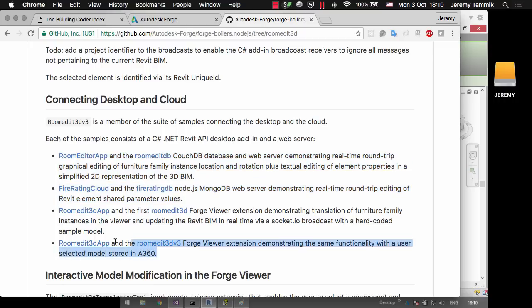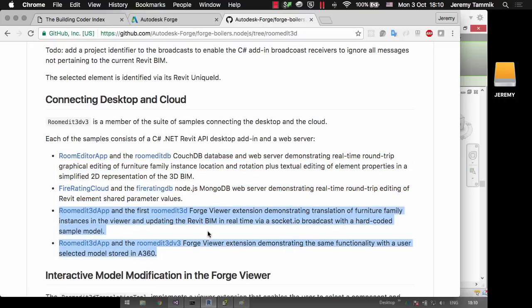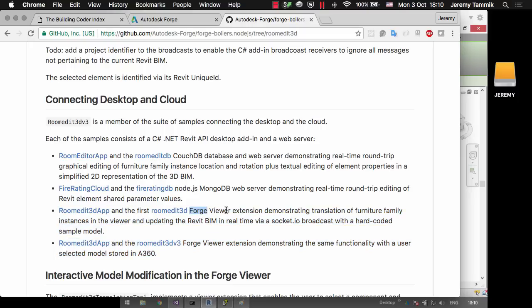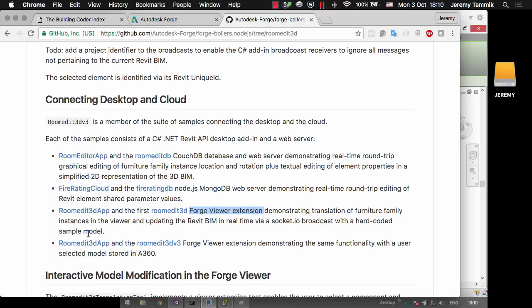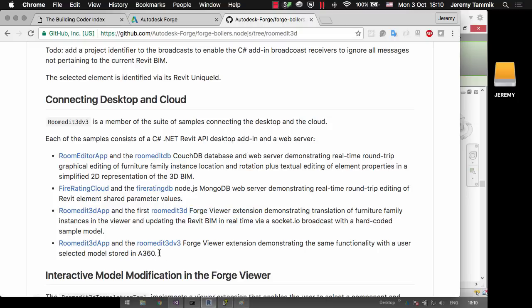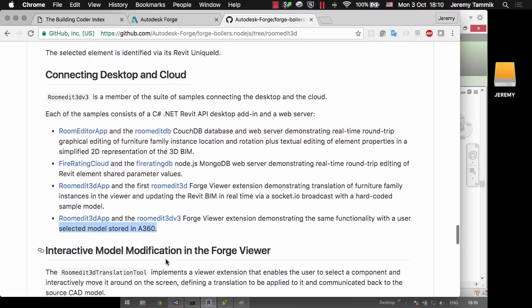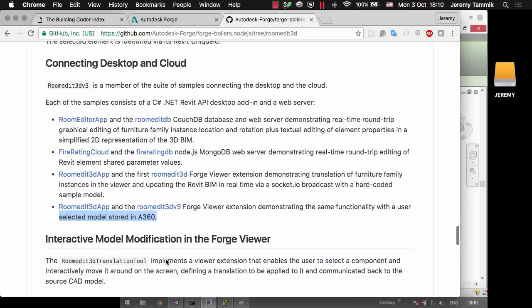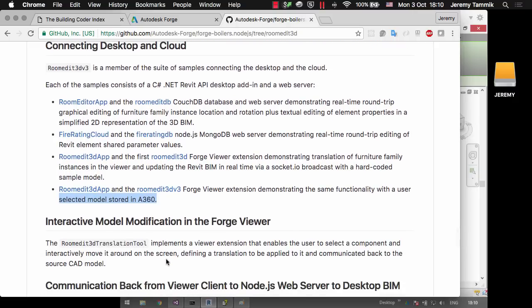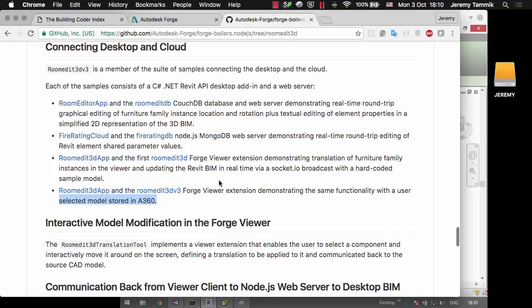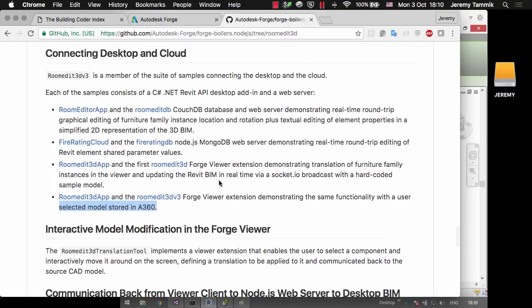Now that we're starting to work with Forge, I implemented the same kind of functionality using this Forge Viewer and the extension. The first version was sort of hard-coded to a specific model and needed editing in order to handle other models. Now this incarnation uses a selected model stored in A360 and makes it very easy for you to test and run this yourself with any model you choose.